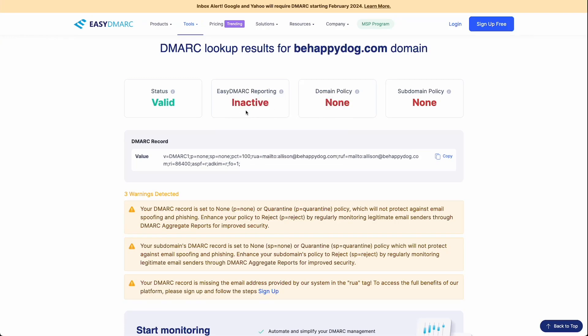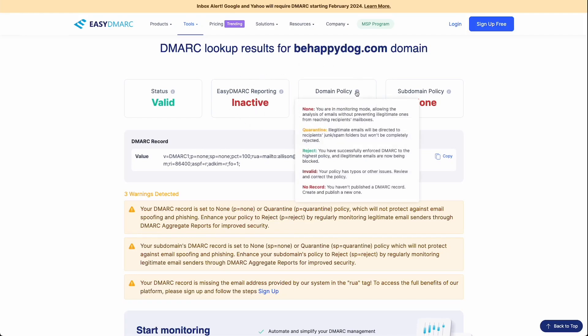And so this is just telling you that we do not have their email address input into our record here. So they're not monitoring anything for us. So that's inactive. And then the domain policy is set to none. So when we set up our DMARC, I decided to just choose none, instead of choosing quarantine or reject. And so that's just letting you know that you don't have a policy.